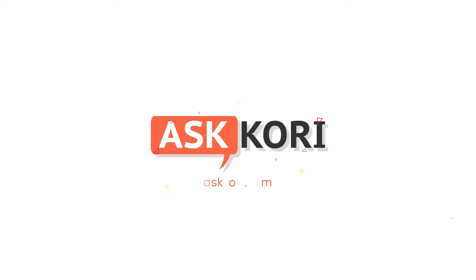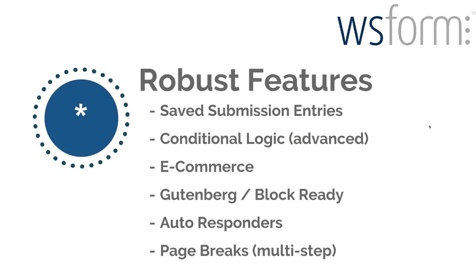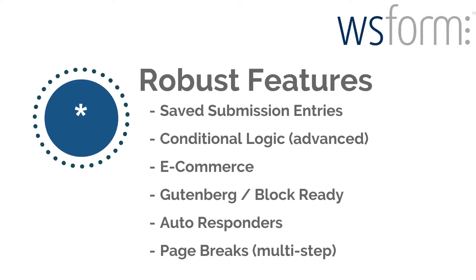Let's go take a look at WS Form. So WS Form has all the same robust features that you would find inside of an enterprise level form builder for WordPress. You can view all the saved submission entries, so anybody who clicks submit on a form you're going to be able to see an entire database of every time it's ever been filled out with all the information that was ever submitted.